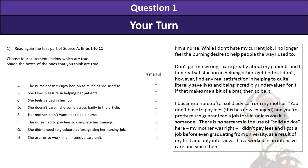So now what I recommend you do — pause this for a couple of moments and do this question. Make sure you shade four boxes in. Don't tick them, don't cross them — you shade four boxes. Three, two, one, off you go.